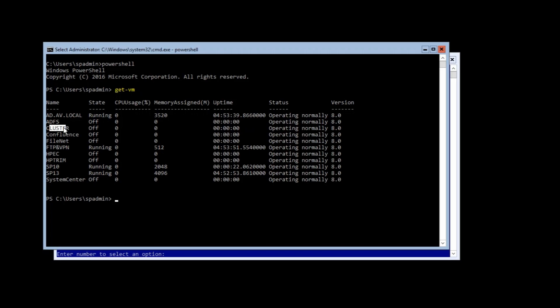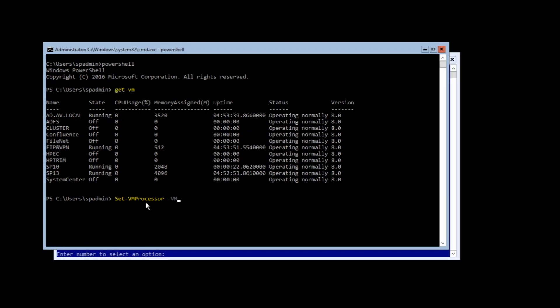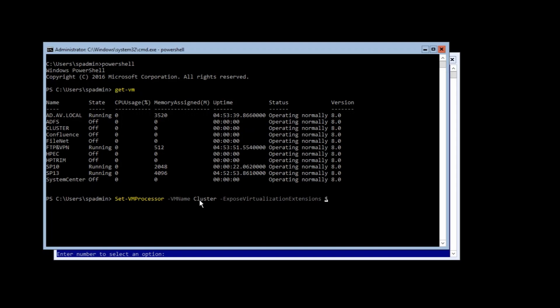Okay, so set VM processor, VM name is this one, it is cluster. So cluster, expose virtualization extensions, dollar sign true, hit enter. Now start VM, our VM is cluster. So VM is started.